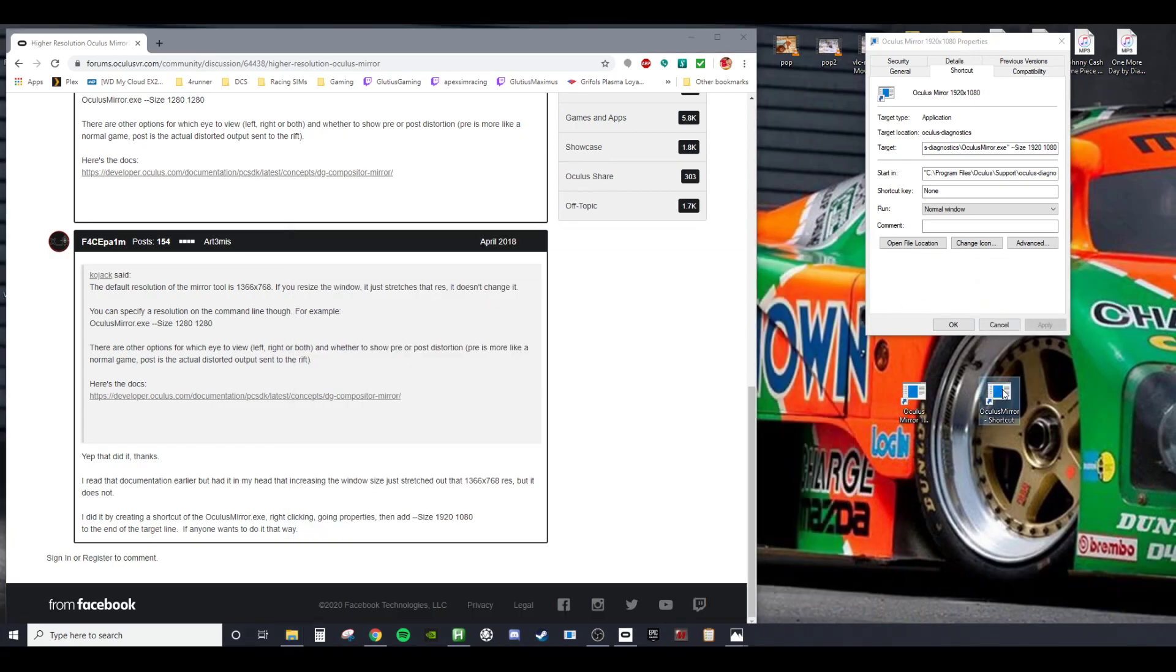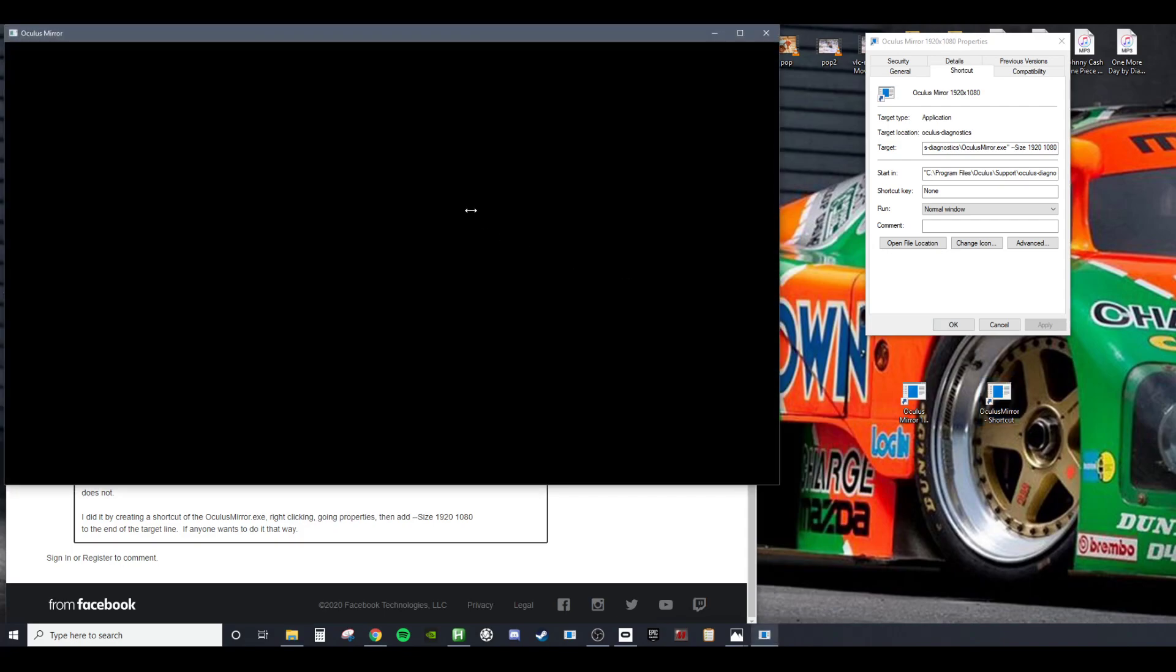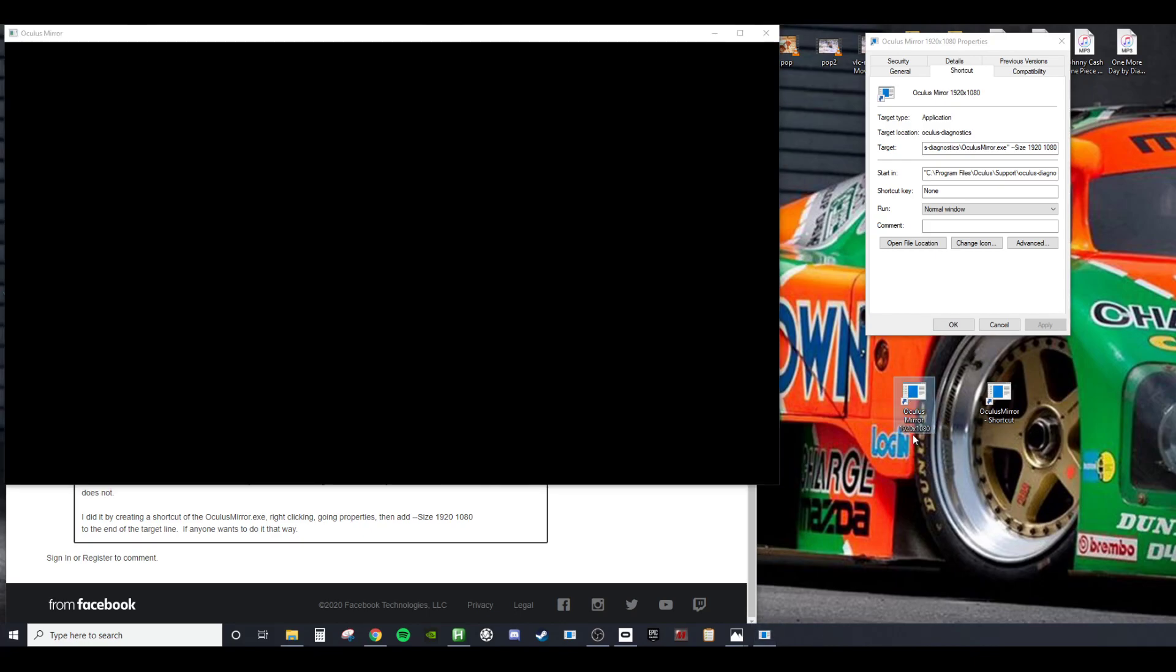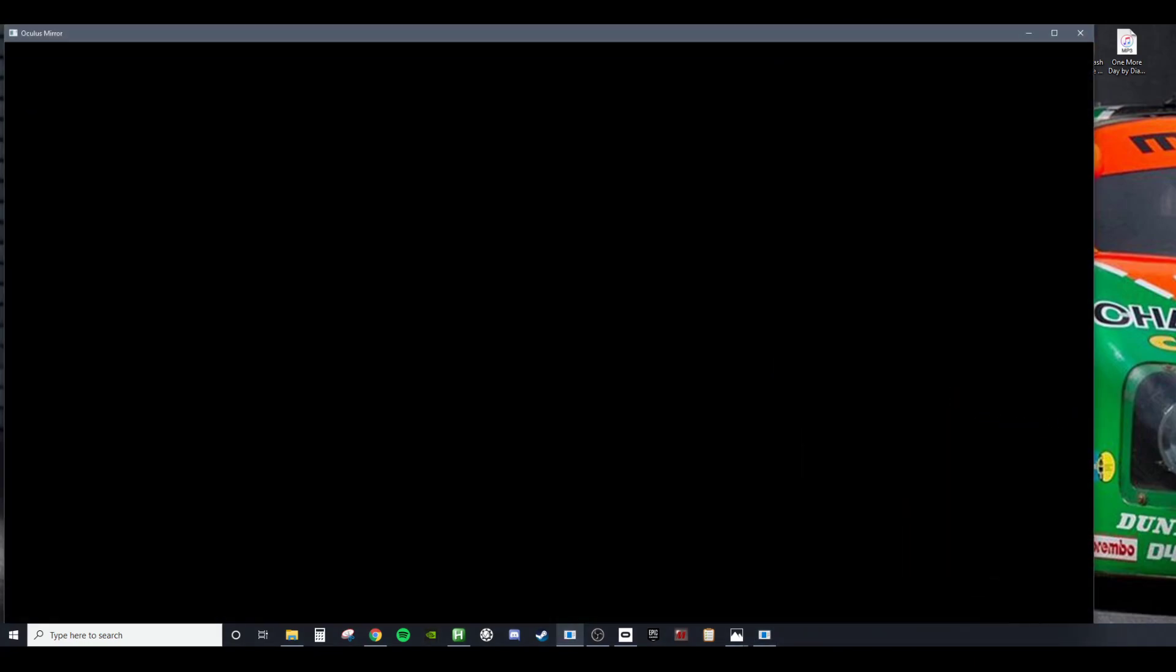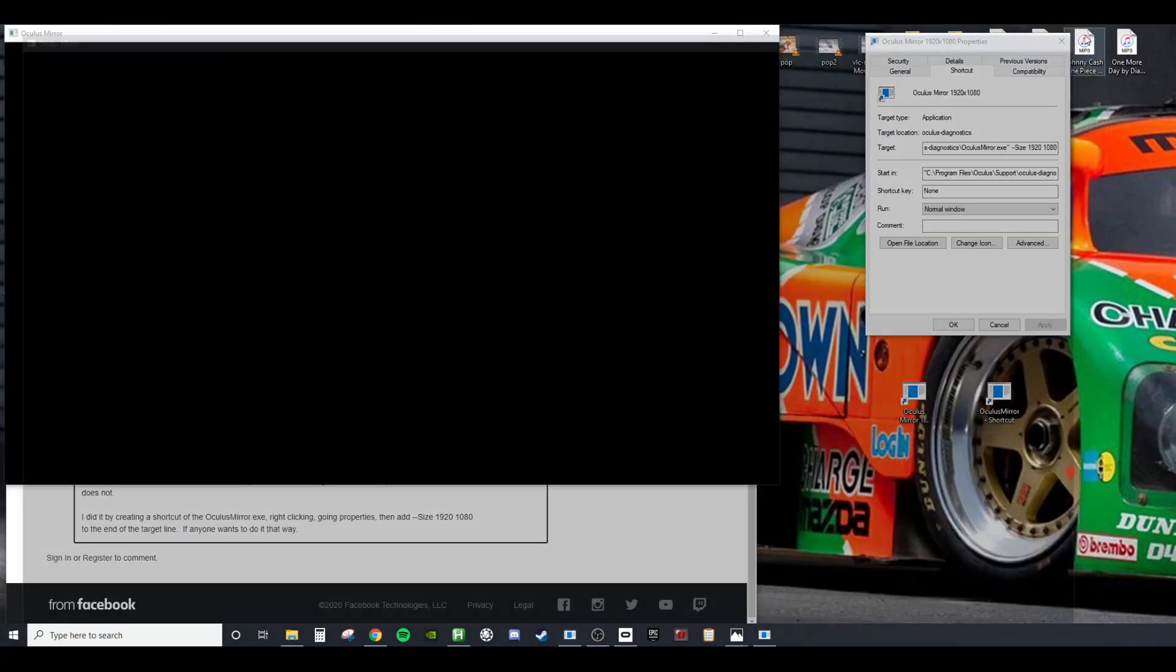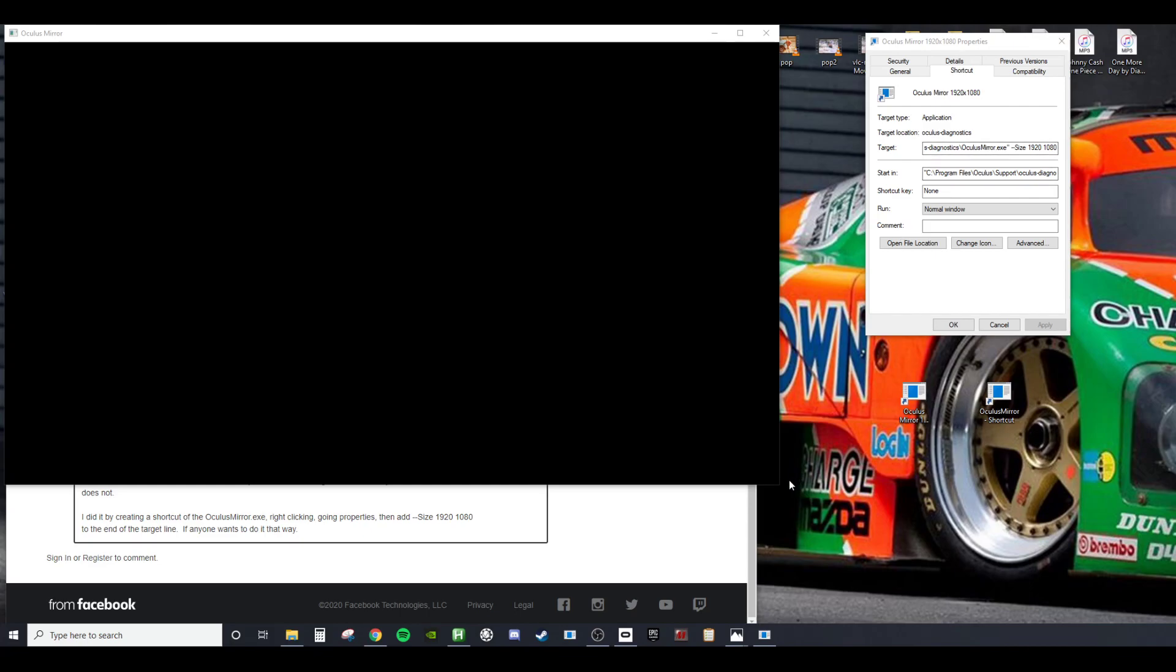What you're going to do is create a shortcut and put it on the desktop. Once you've created the shortcut, see how it opens the 1366 by 768.